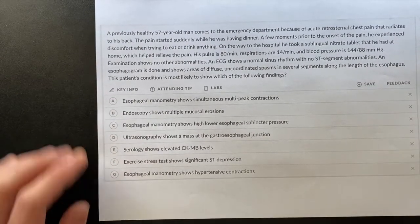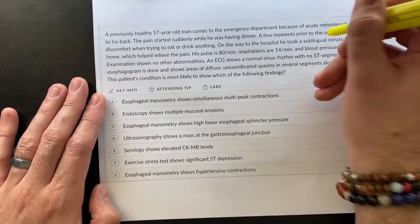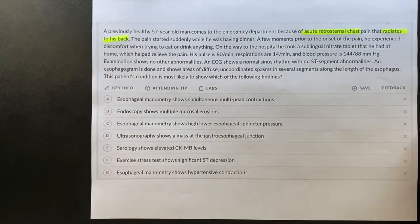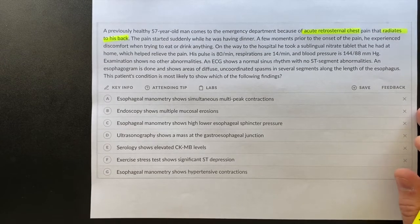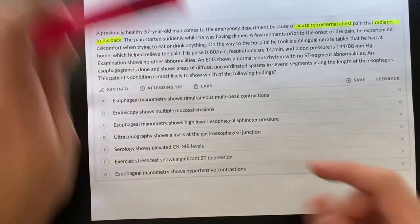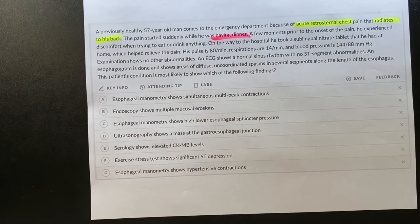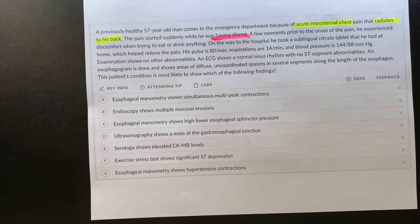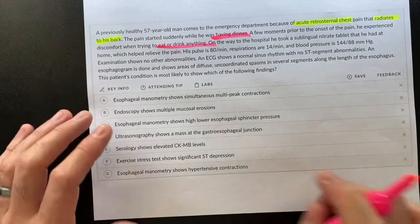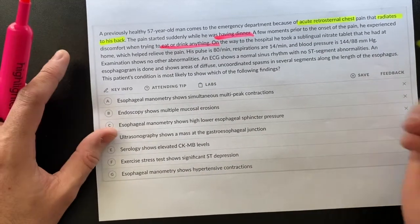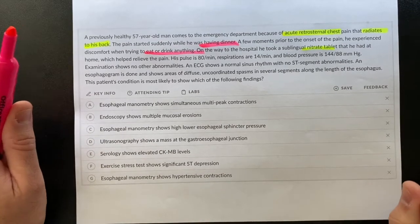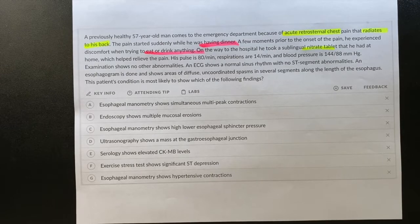We have a 57-year-old man who comes to the emergency department with acute retrosternal chest pain that radiates to his back. Right away we think: coronary artery disease, heart attack, dissection of a thoracic aneurysm. The pain started suddenly while he was having dinner — that is our trigger. A few moments prior, he experienced discomfort when trying to eat or drink anything — another food-related trigger. On the way to the hospital, he took a nitrate tablet and had some relief.